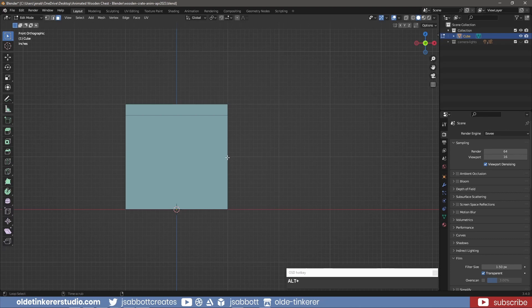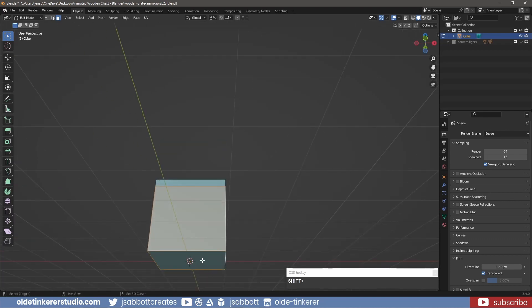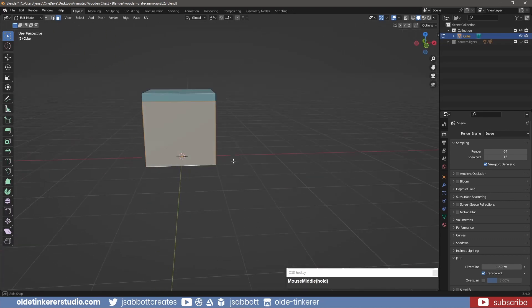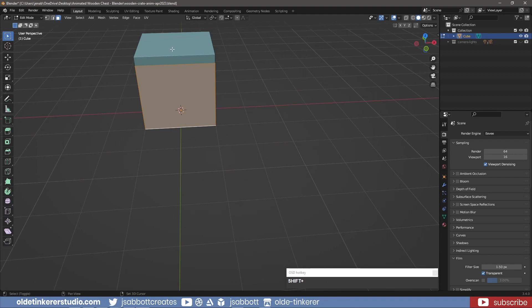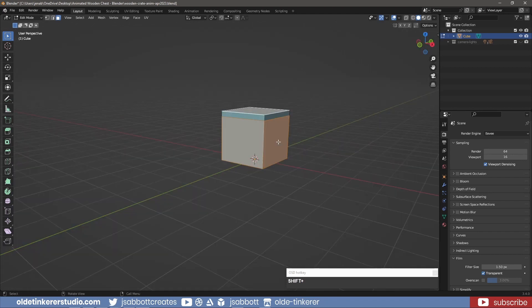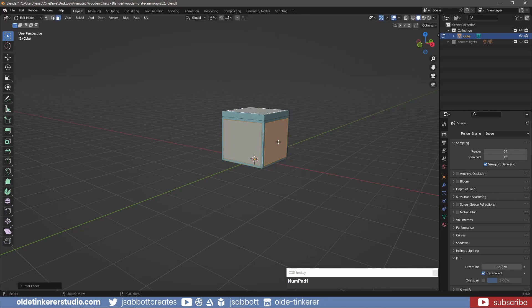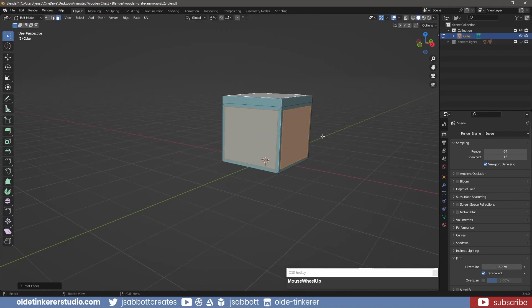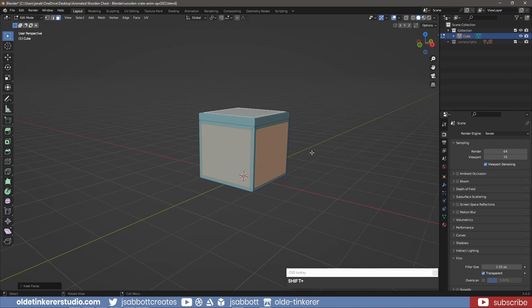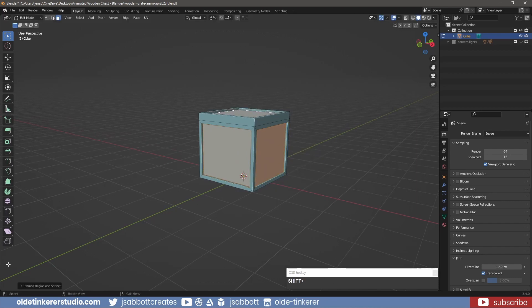I select the five faces of the bottom part of the chest and the face for the lid. I tap the I key twice so I can inset the faces individually. I then inset the faces.